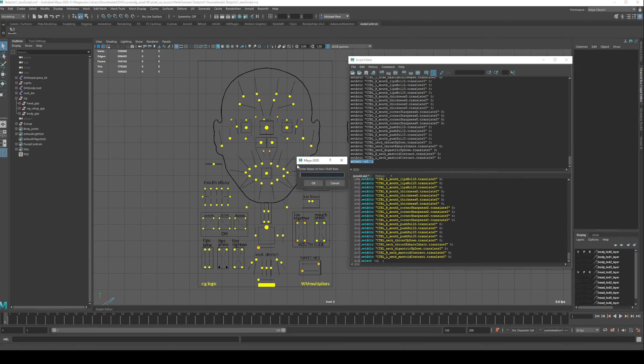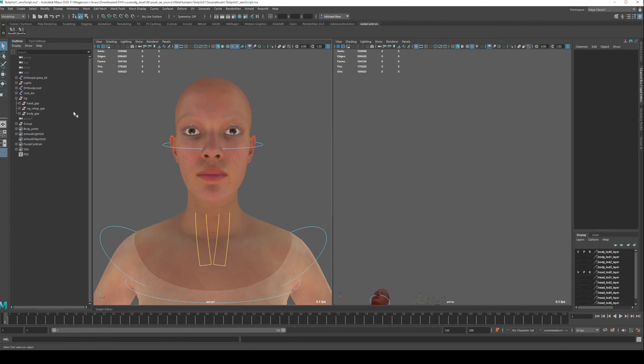Cool. Do the same thing, File, and we will save script to shelf, and zero face. That's what this one's called. Now I did previously save out the script as a .mel file, and that's useful if you want to share the script to someone else.